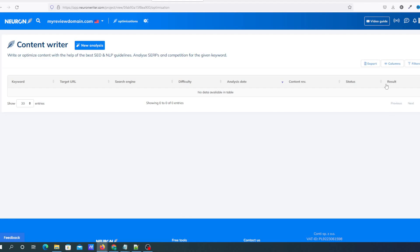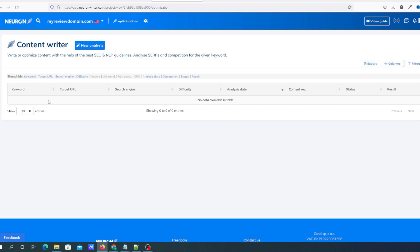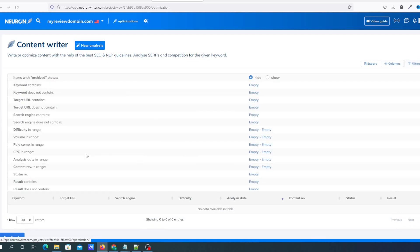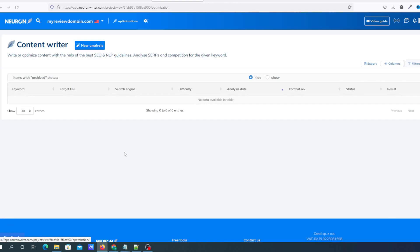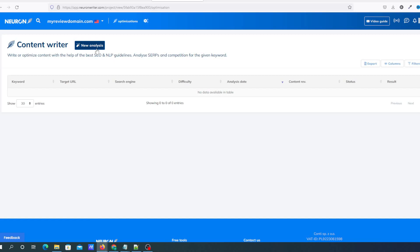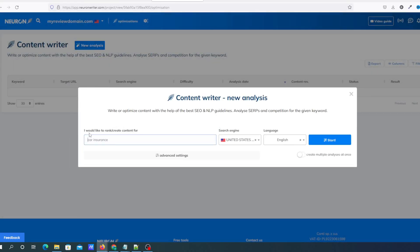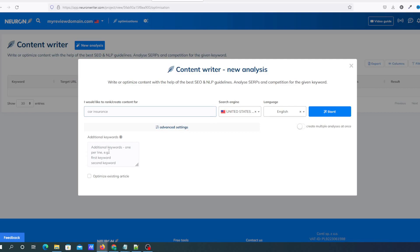You've got exports — once you've got a load of analysis projects, you can export them. The columns across here can be changed if you wish, and you've got filtration options as well. To create a new analysis, you click the new analysis button and it will ask what you'd like to rank for or create content for — this is going to be your keyword. You've got search engines, language, and you can create multiple analyses at once, but be mindful that you only get 25 per month.